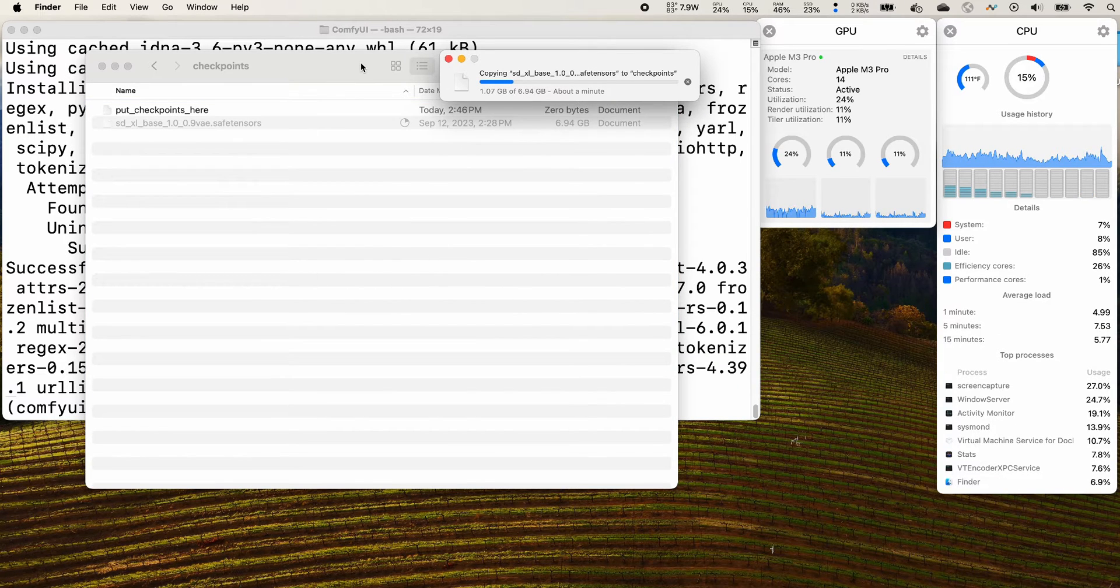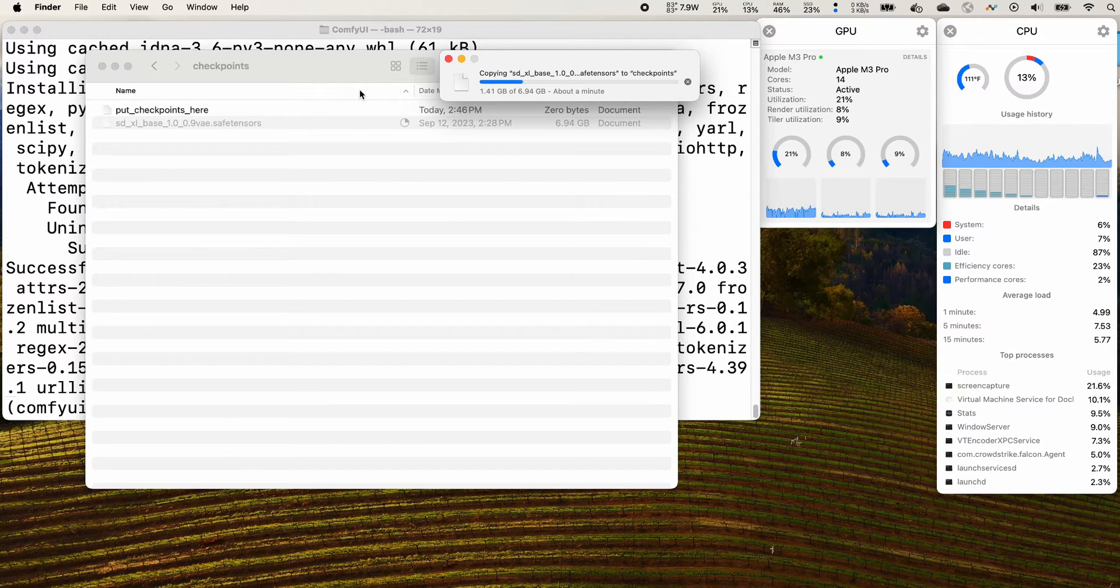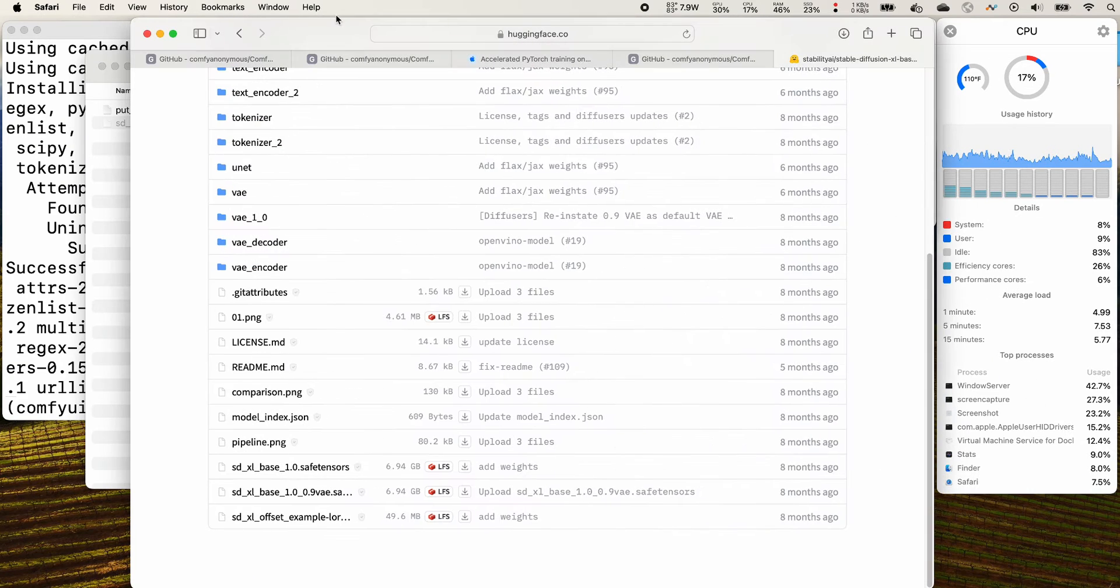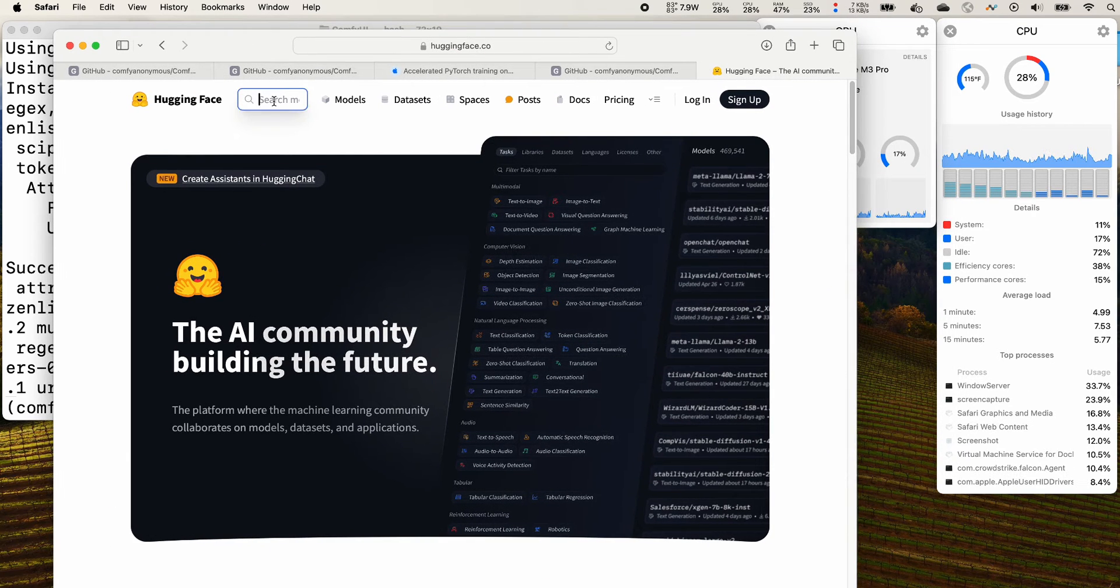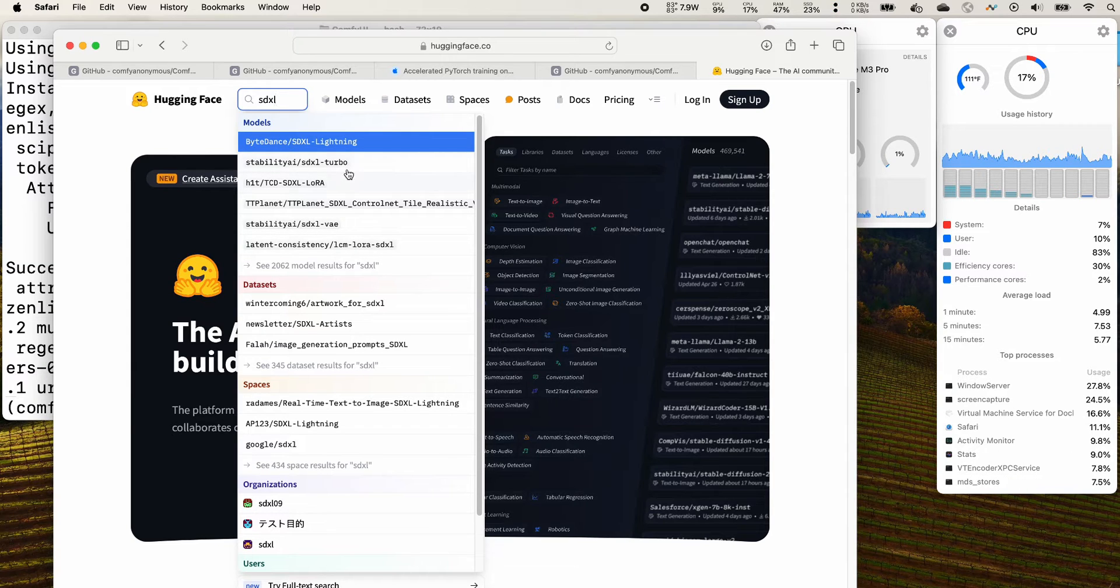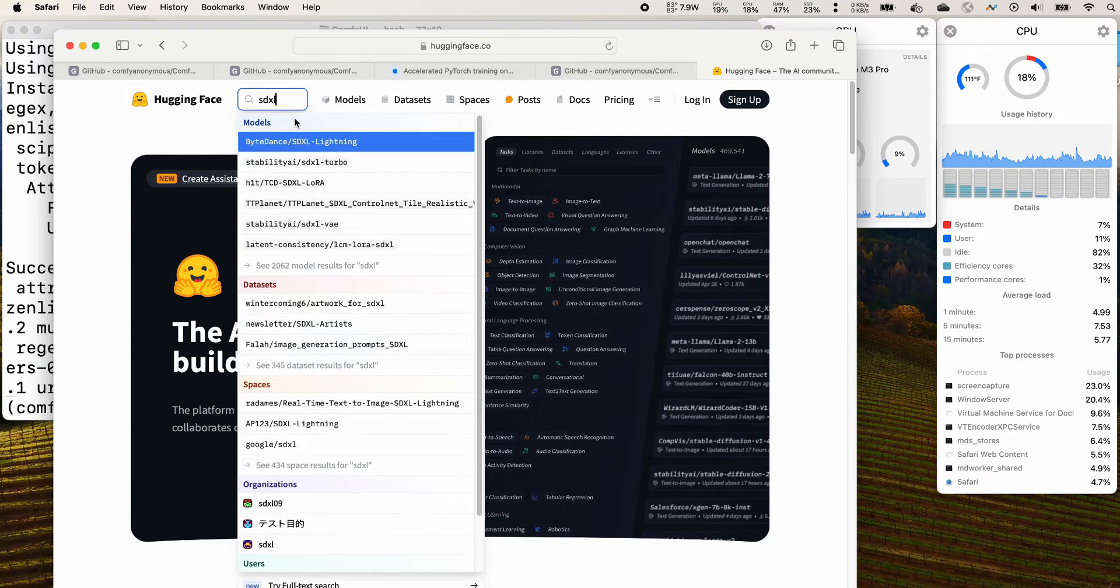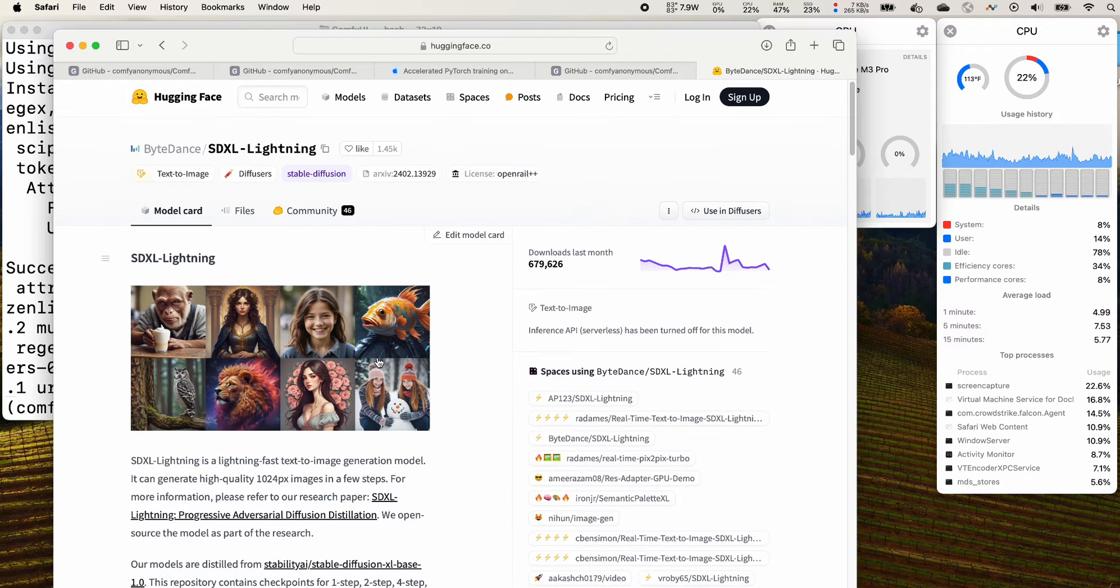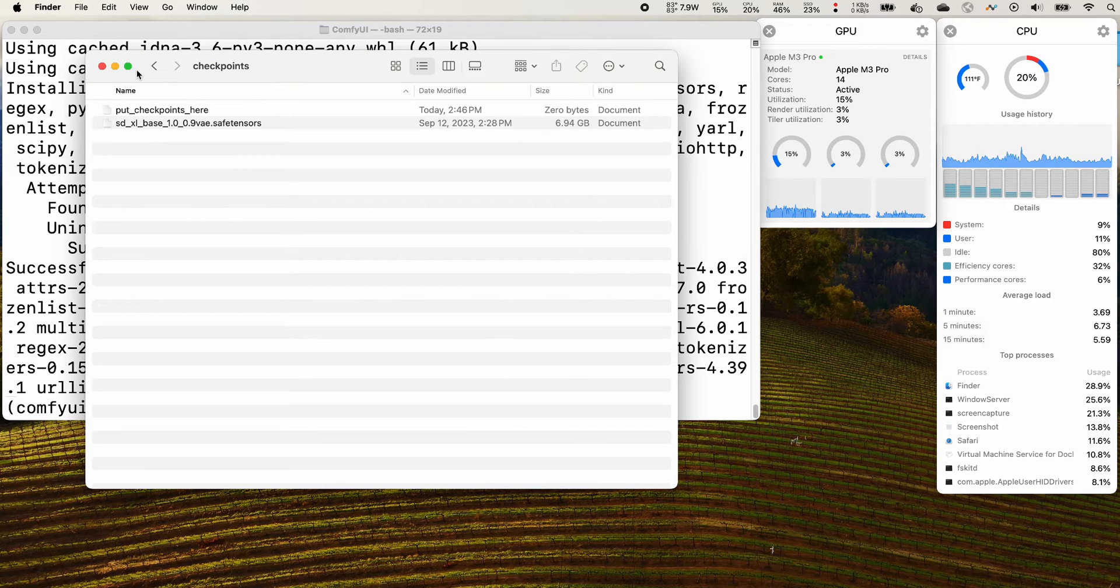It's very flexible for which checkpoints file is compatible. For the comfy ui there are many many options that you can try. If you go to hugging face you search for SDXL, you can find there are many: SDXL, SDXL turbo, SDXL lightning. There are many other files that you can try.